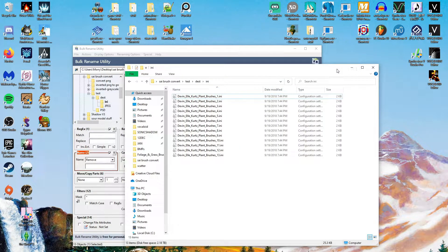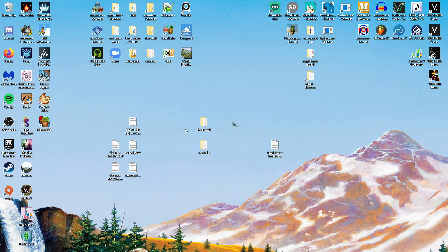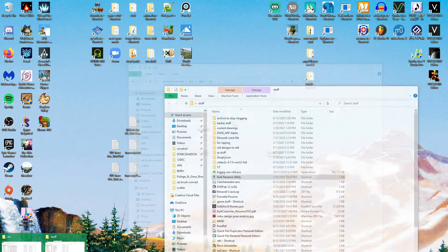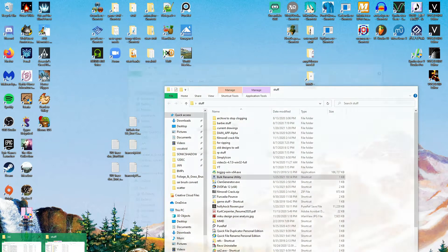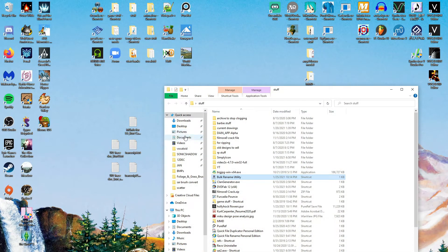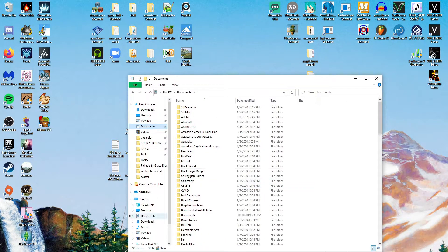And if I drag them into Paint Tool SAI 2, into its Documents folder, then it will all fit properly and it'll work within the program.